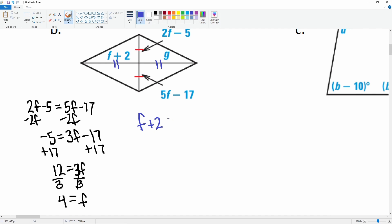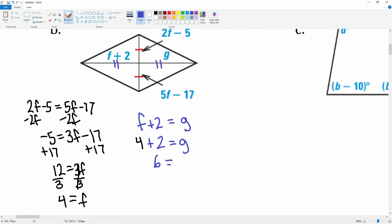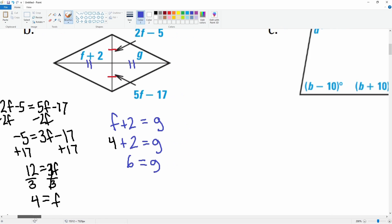The next equation involves the blue part: f + 2 = g. We know f = 4 from before, so substituting in: 4 + 2 = 6 = g. This equation required us to solve for f first, then substitute it in.